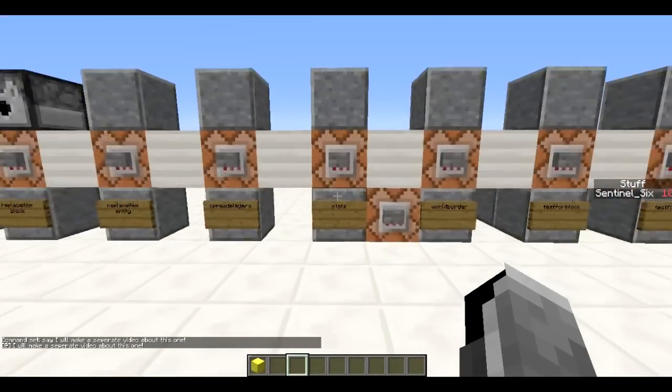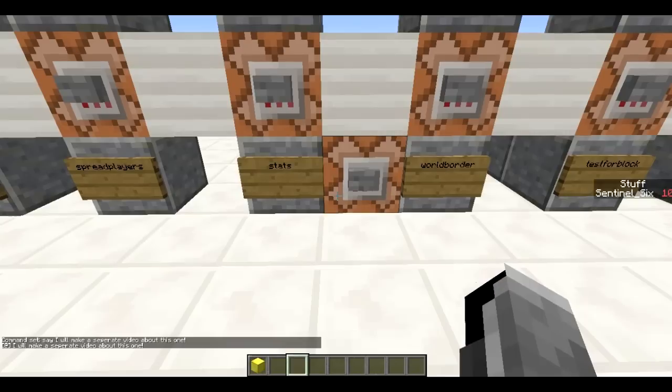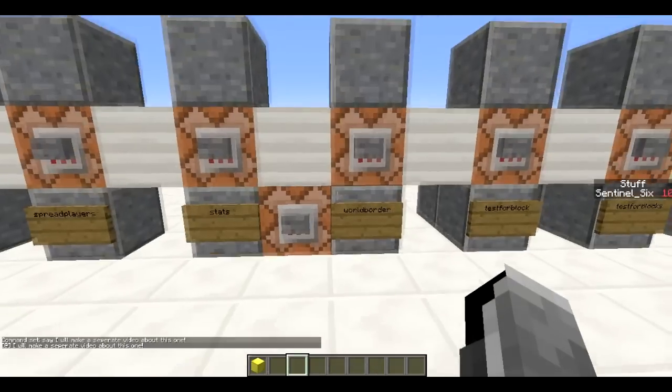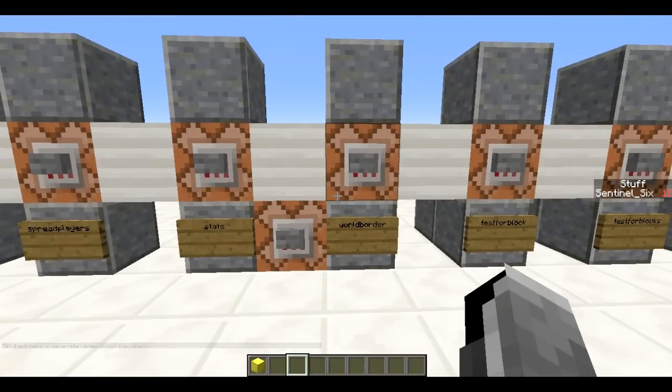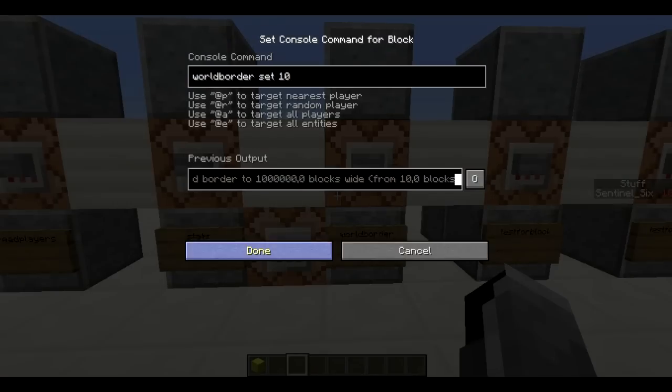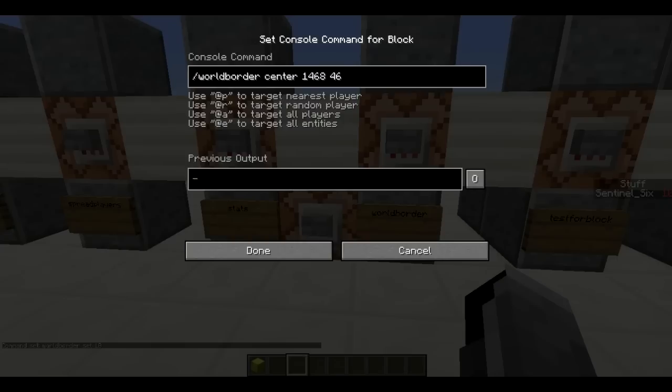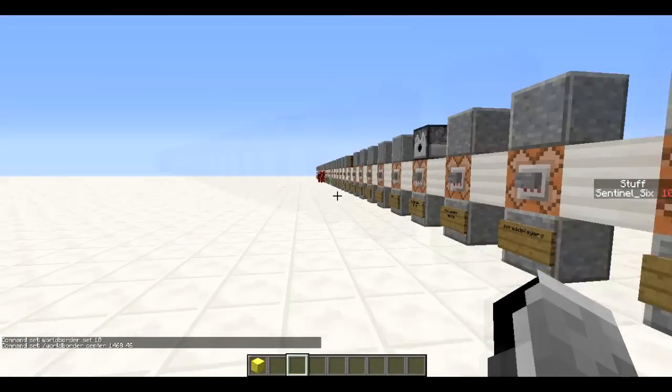The /stats command is one I can't really explain in a simple form, so it will have to come later in a separate video.